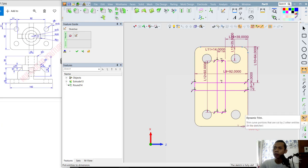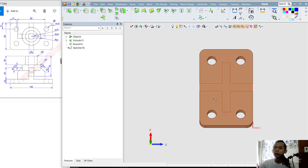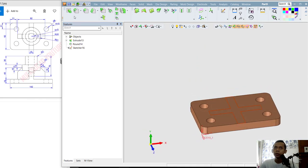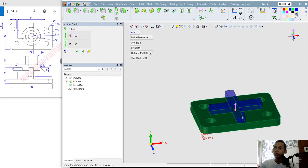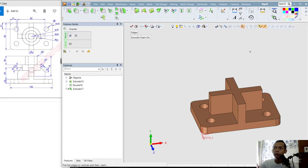You can use the Trim command — click this tool and trim this line object. Now click OK to apply. Next, we can use the Extrude tool again to extrude this sketch — set the extrusion to 40, click OK, and then OK.